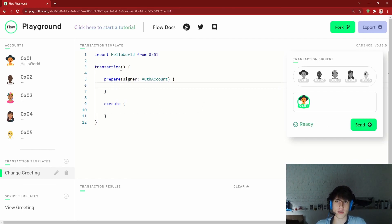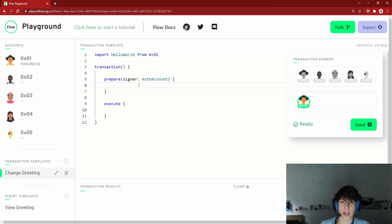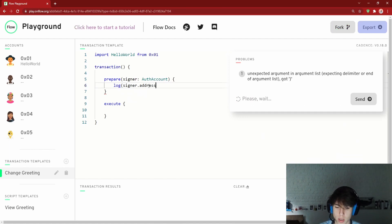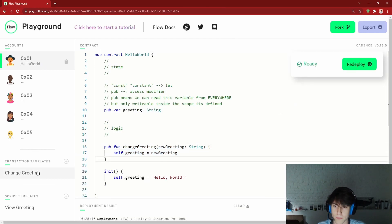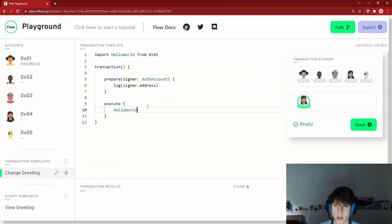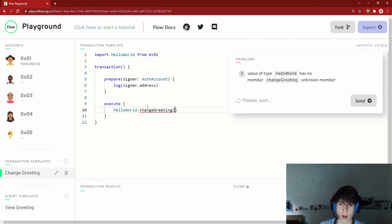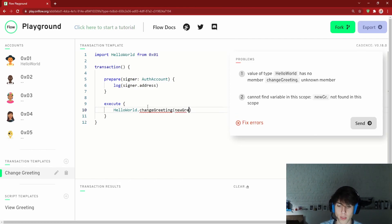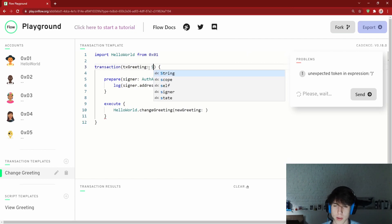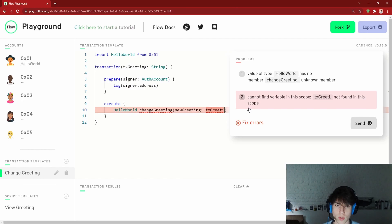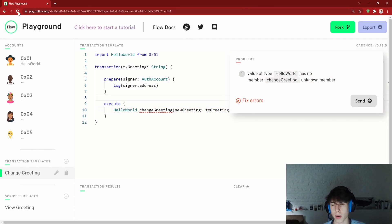The prepare phase takes a signer — the person responsible for this transaction since it's changing blockchain state. We log `signer.address` to verify who's calling it. In the execute phase we call `HelloWorld.changeGreeting(newGreeting: transactionGreeting)`, where `transactionGreeting: String` is a parameter passed into the transaction itself.